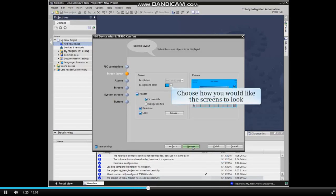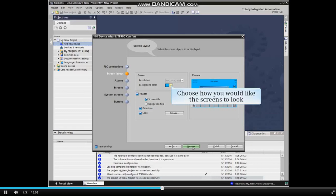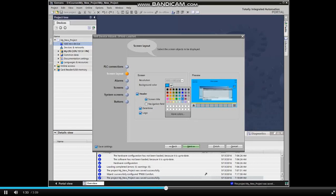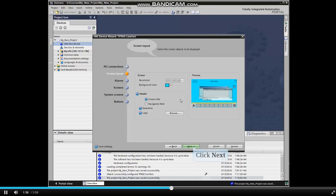Now we can choose how we would like the screens to look by selecting elements to be visible and changing attributes such as screen color. Click Next to continue.